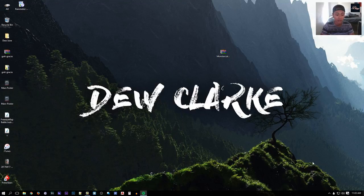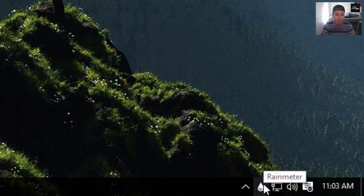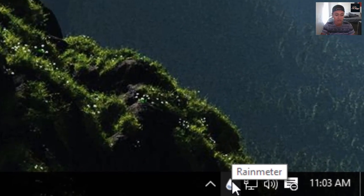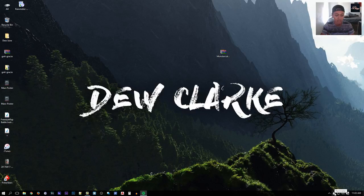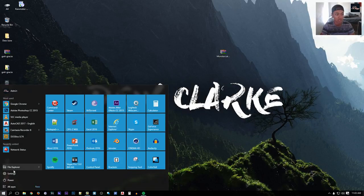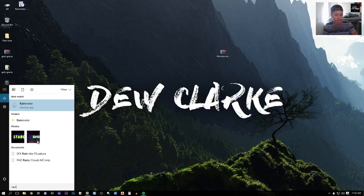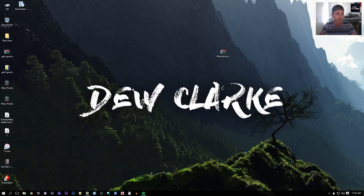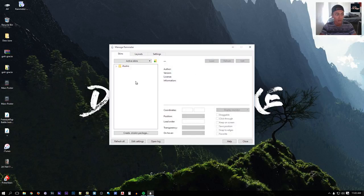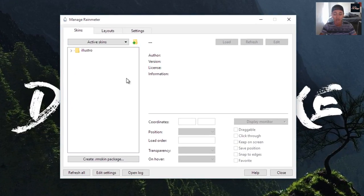To start up Rainmeter, it should be in the bottom right corner of your taskbar — just click on it. If you can't find it, go to your Start menu, type in 'Rainmeter,' and click on it. When the Rainmeter panel opens, if you don't see your file, click Refresh All and it should pop up.